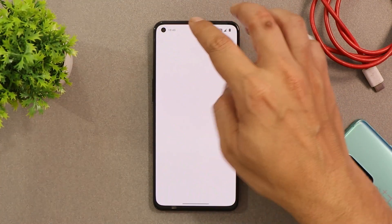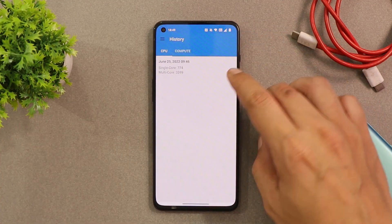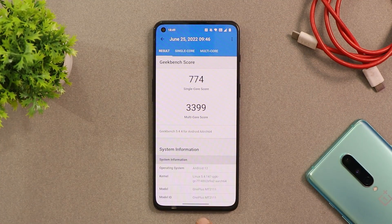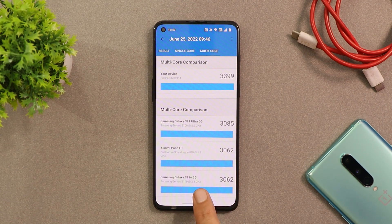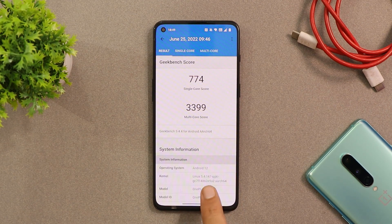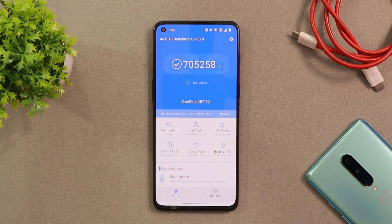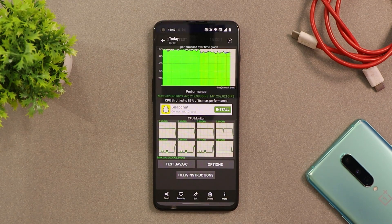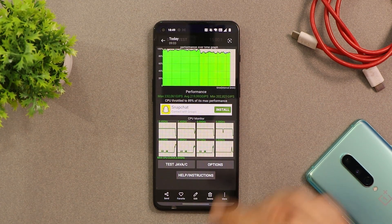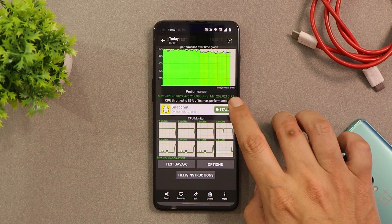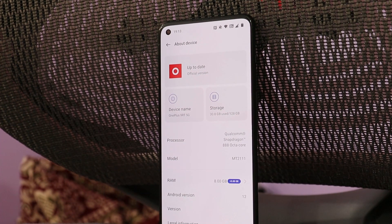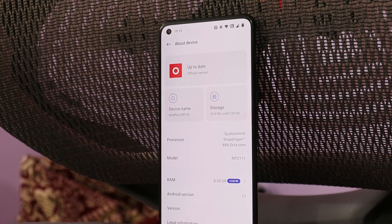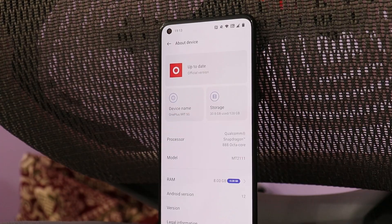Let me show you the benchmark results. Using Geekbench, the OnePlus 9RT scored 774 on single-core and 3399 on multi-core. With AnTuTu benchmark, the score is 7 lakh 5258. Using the CPU throttling test, the average GIPS were good and the max CPU throttled at 89%, with no dips seen in the graph.